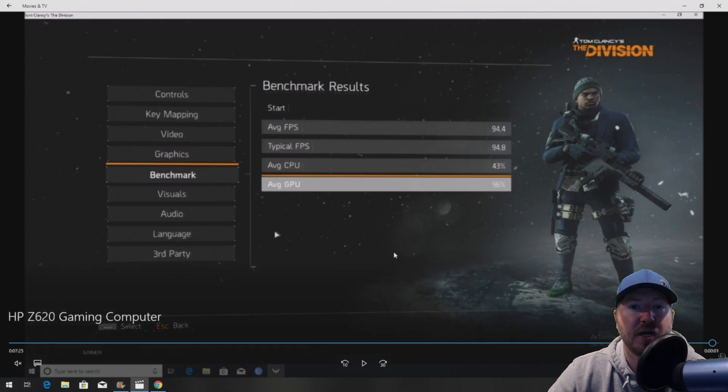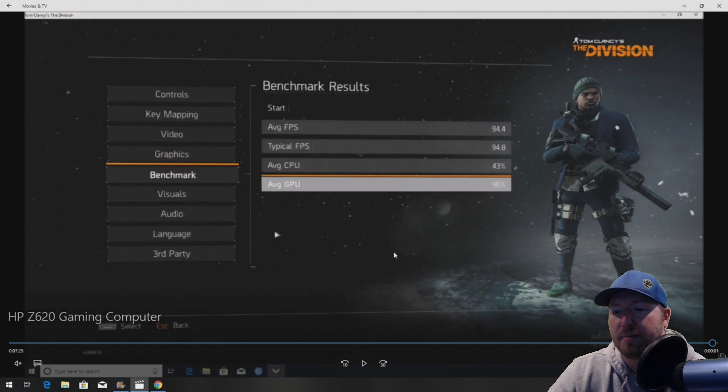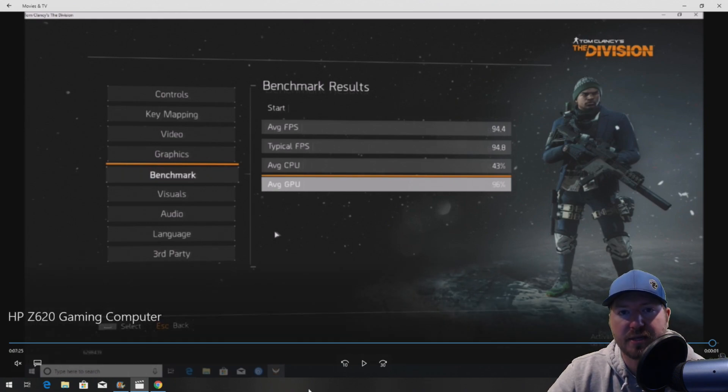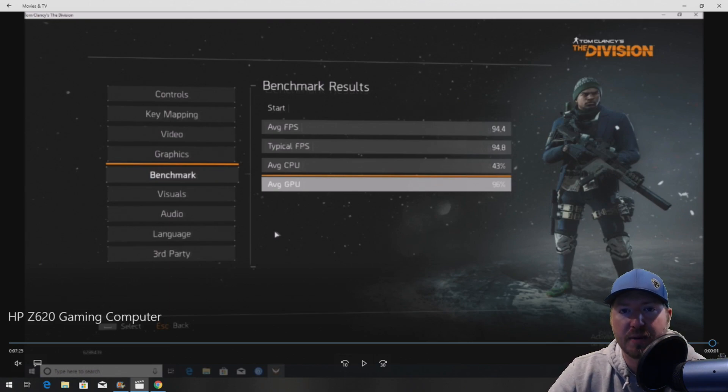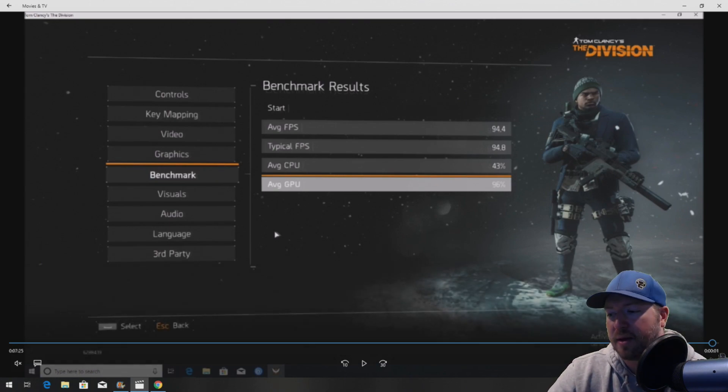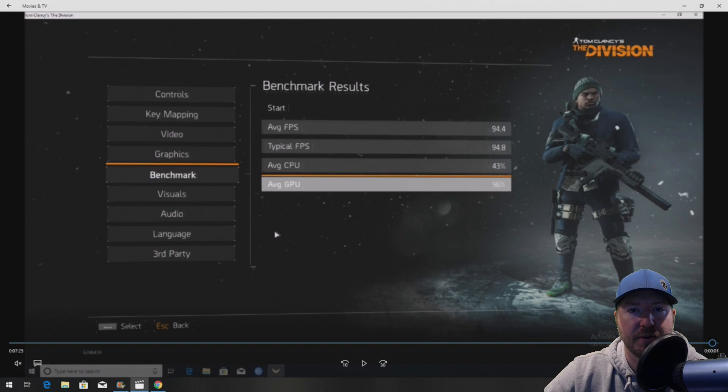Hopefully this video was helpful to you. Please consider hitting the subscribe button. That helps us out big time. And definitely check out GreenPCGamers.com. Join our gaming community, and thank you so much for watching.